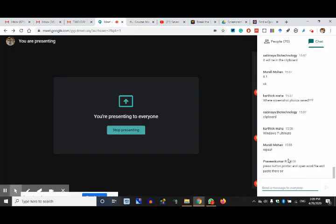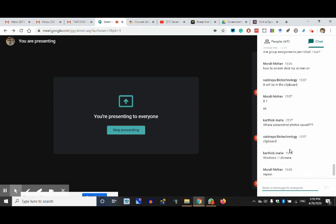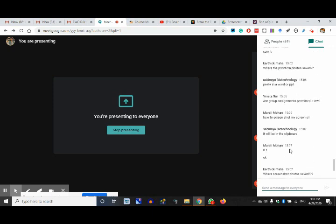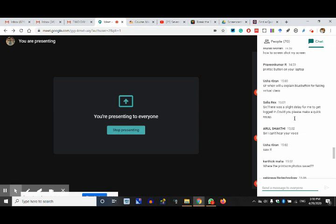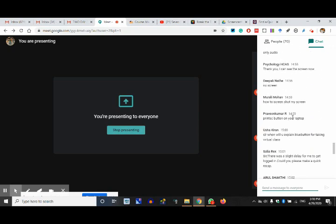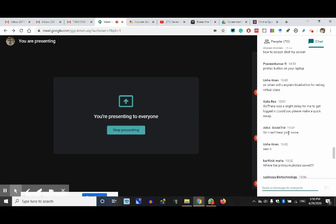I request everyone to explore whether you can use Screencast-O-Matic or Screencastify. Now I'm looking at the queries — there are no queries. Can you please put queries about the assignment if you have thought of it?